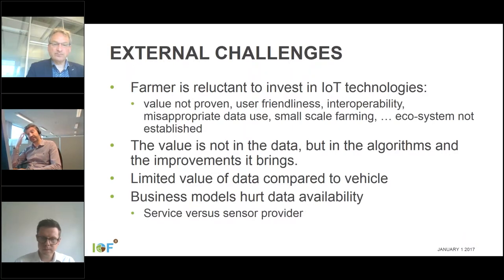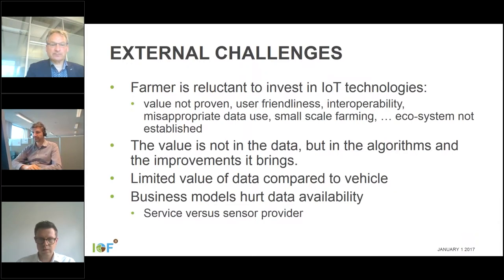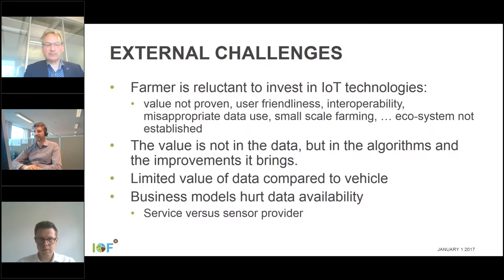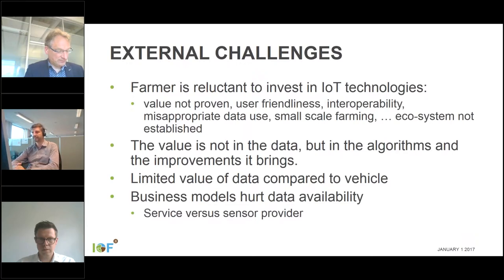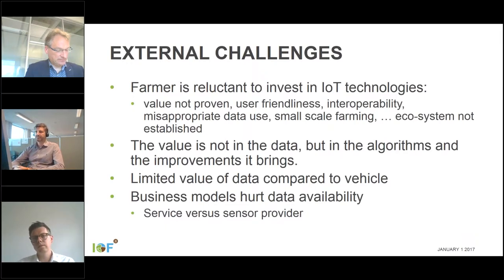The value is not in the data but in the algorithms and the improvement it brings. What is the value of the data when you don't do anything with it? It is only when you do something in the field that value is created. For example, when selling a combine harvester for 400,000 euros, if you then ask the farmer to pay 20 euros to get their data which is available right on the vehicle, they will say 'forget it' — so for us it's included when you buy a new vehicle.